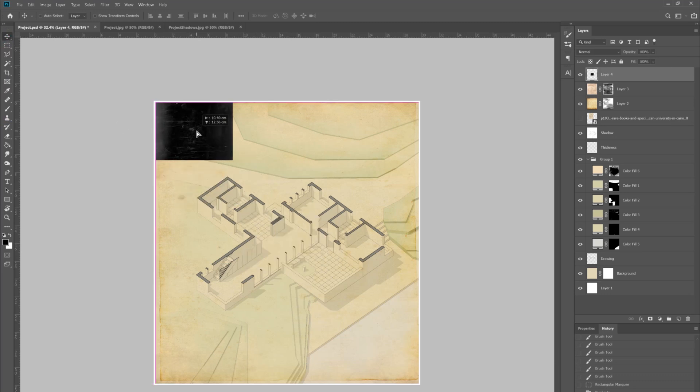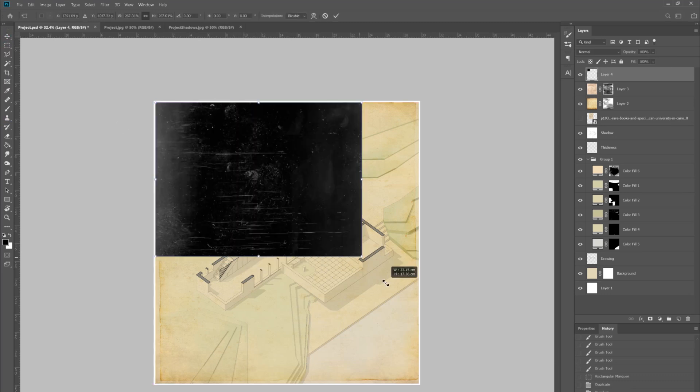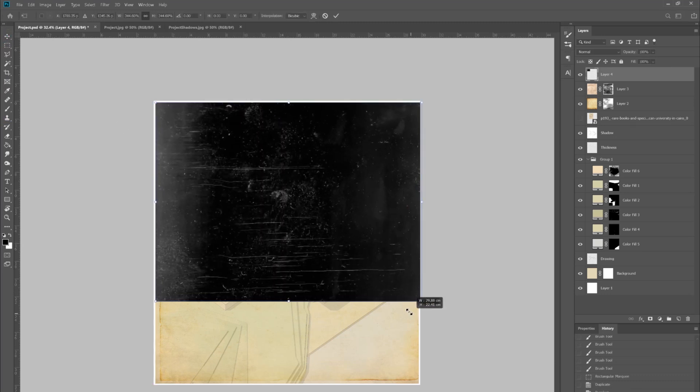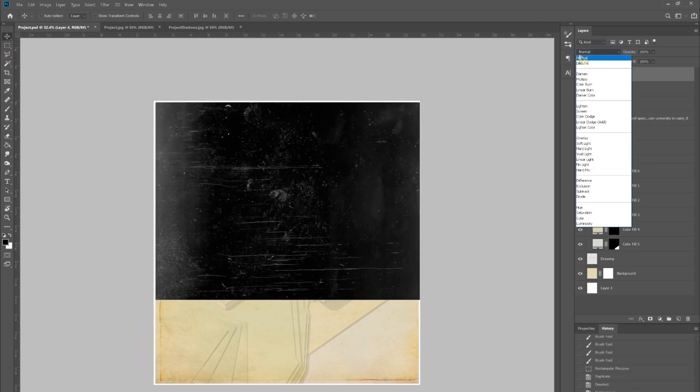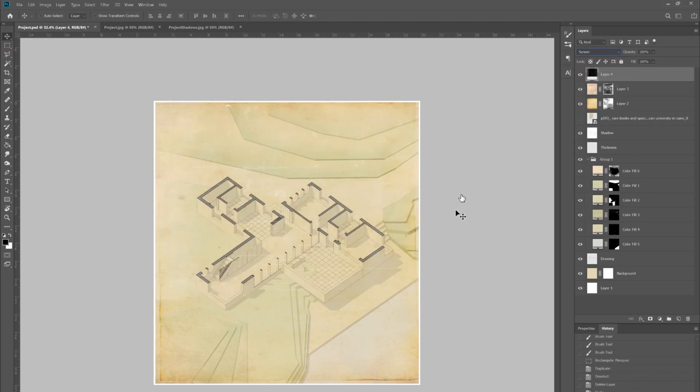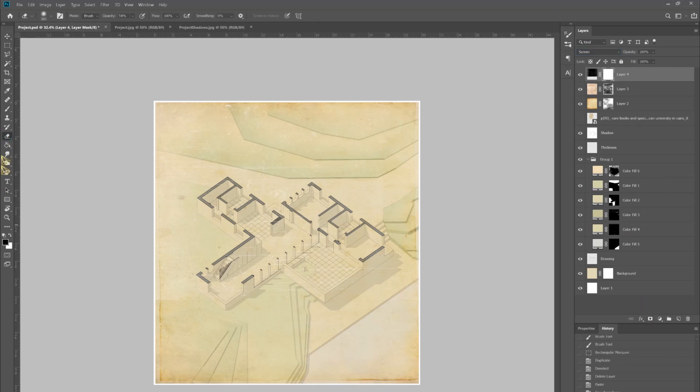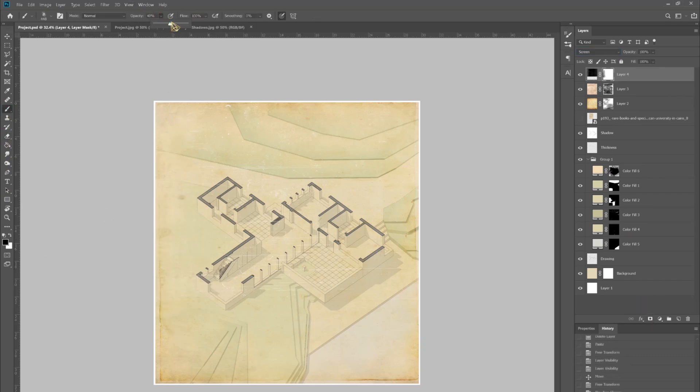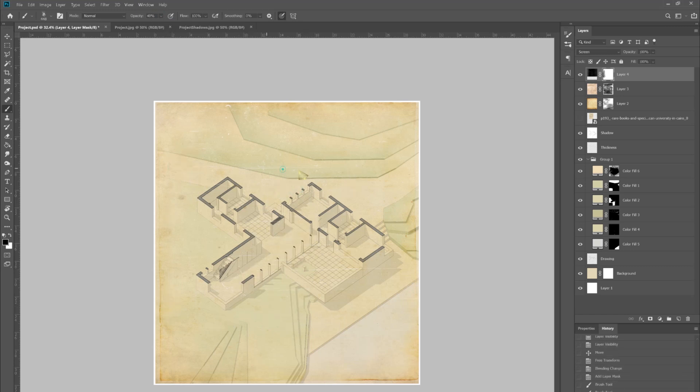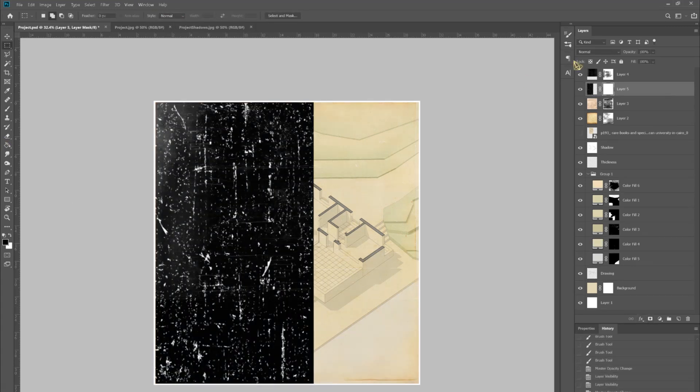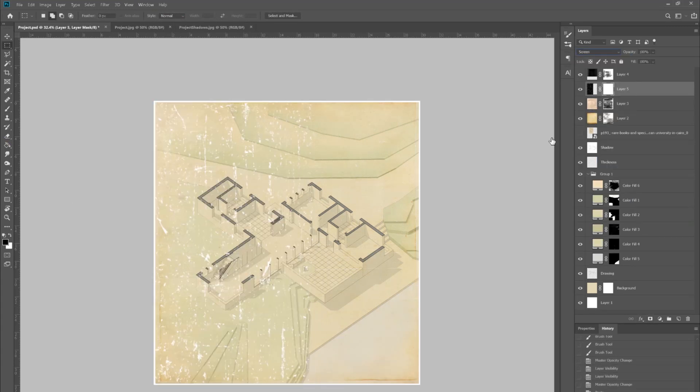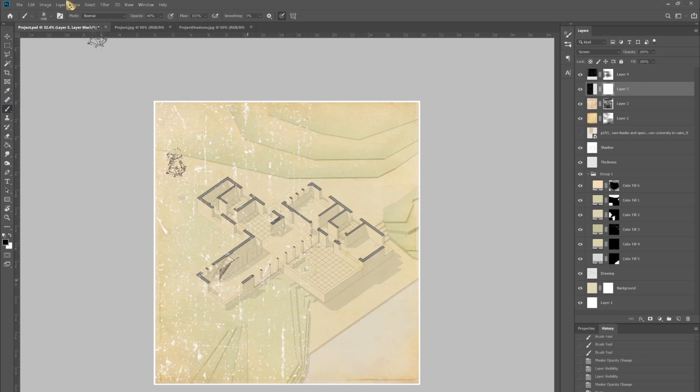I'm also going to add some textures and these are all images that I found under old paper filter overlays and things like that. Any scratches or white stains would be nice. Again, just add all of those, add a clipping mask and just blend them.